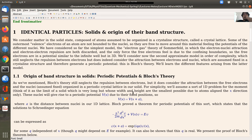We're going to call it Bloch's theory because Bloch proved a theorem related to the form of the solution to the Schrödinger equation under periodic potentials. In this theory, we still neglect the repulsion between electrons but start considering the attraction between the free electrons moving over the solid and the nuclei fixed in a crystal lattice structure.